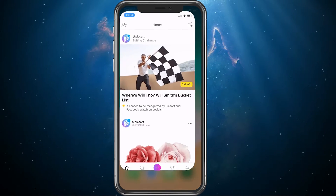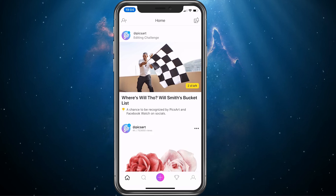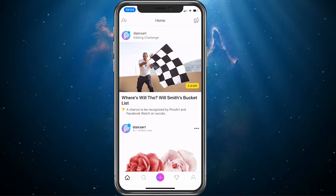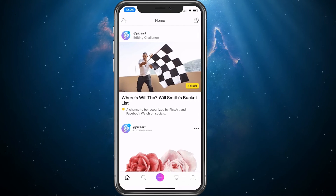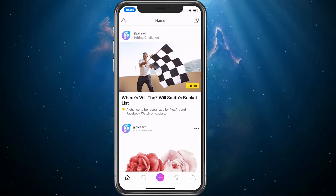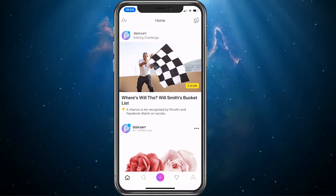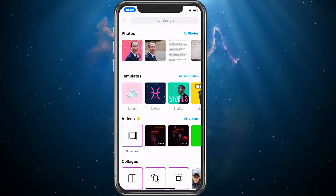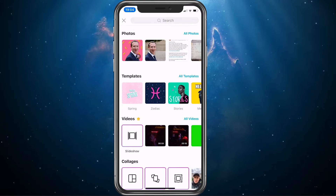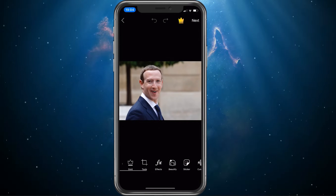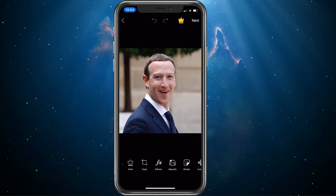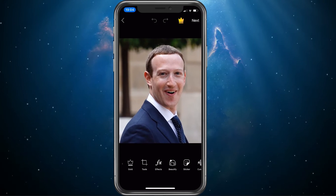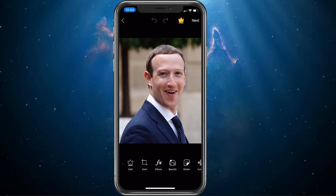I will be using the PixArt application. Simply search for it and you will be able to download it for free. When this is done, open up the app and tap on the plus sign at the bottom of your screen to import the picture you wish to edit. I will simply use a portrait of Mark here, as it makes it pretty easy to remove the background.